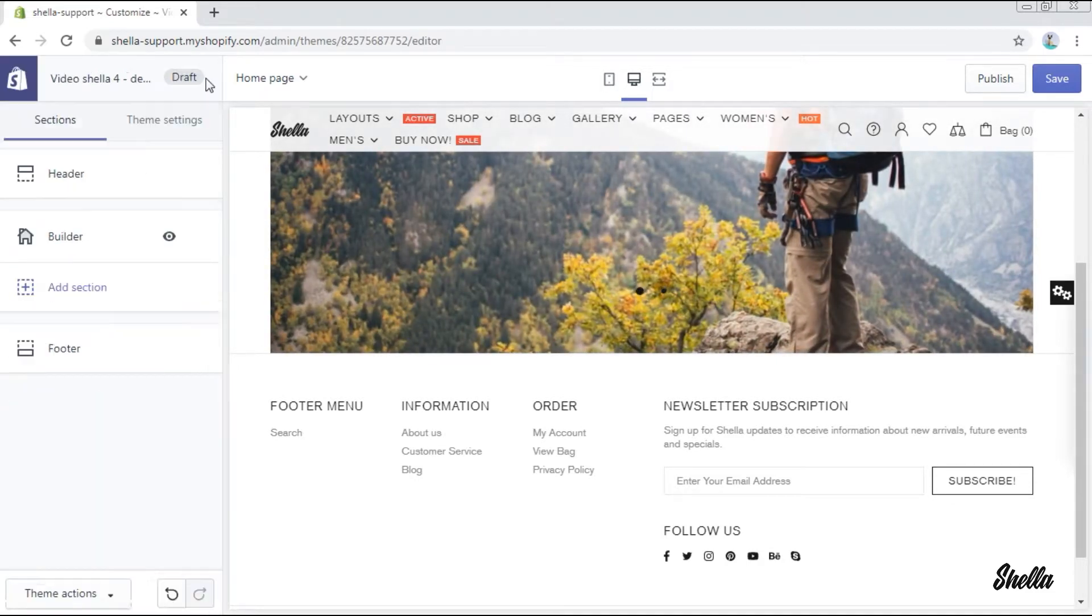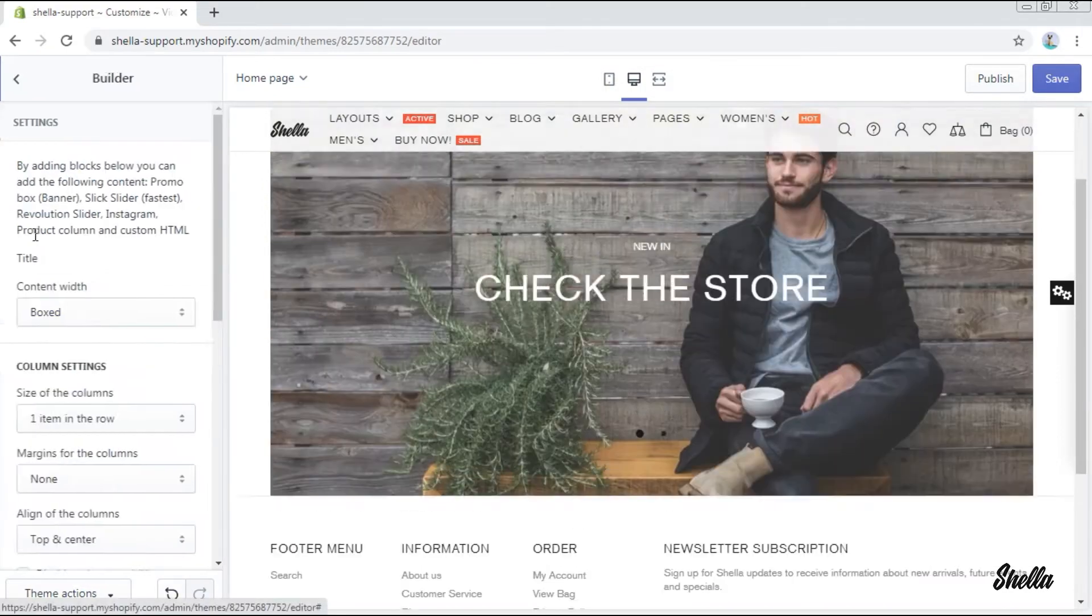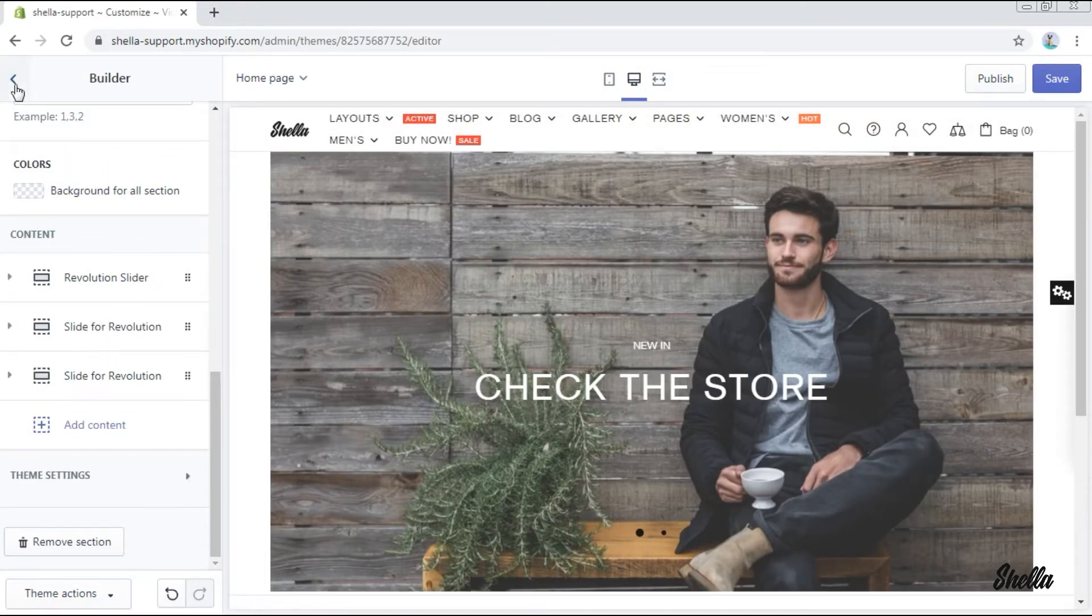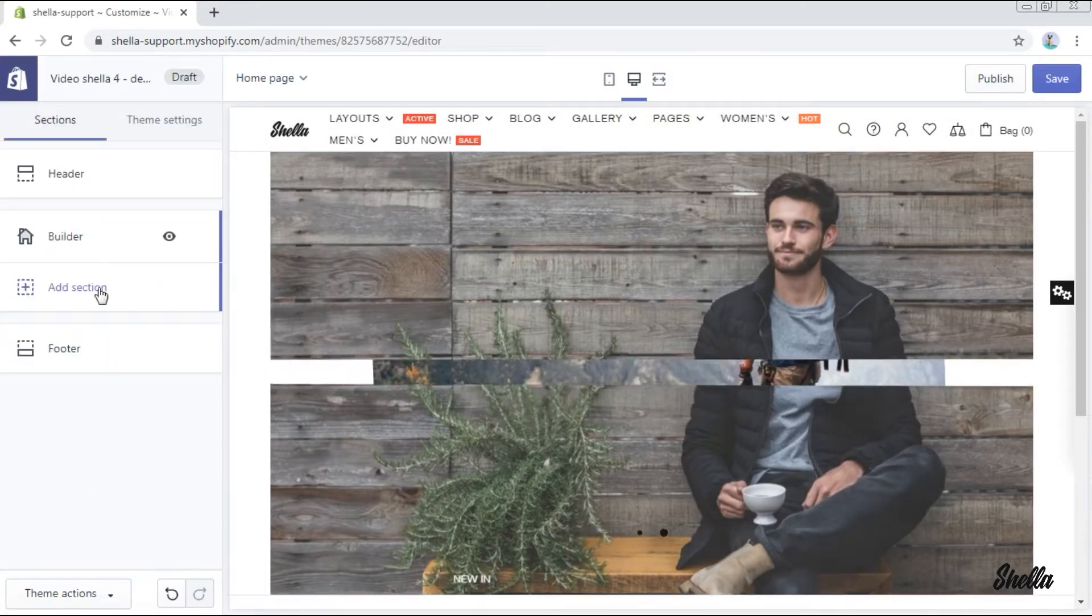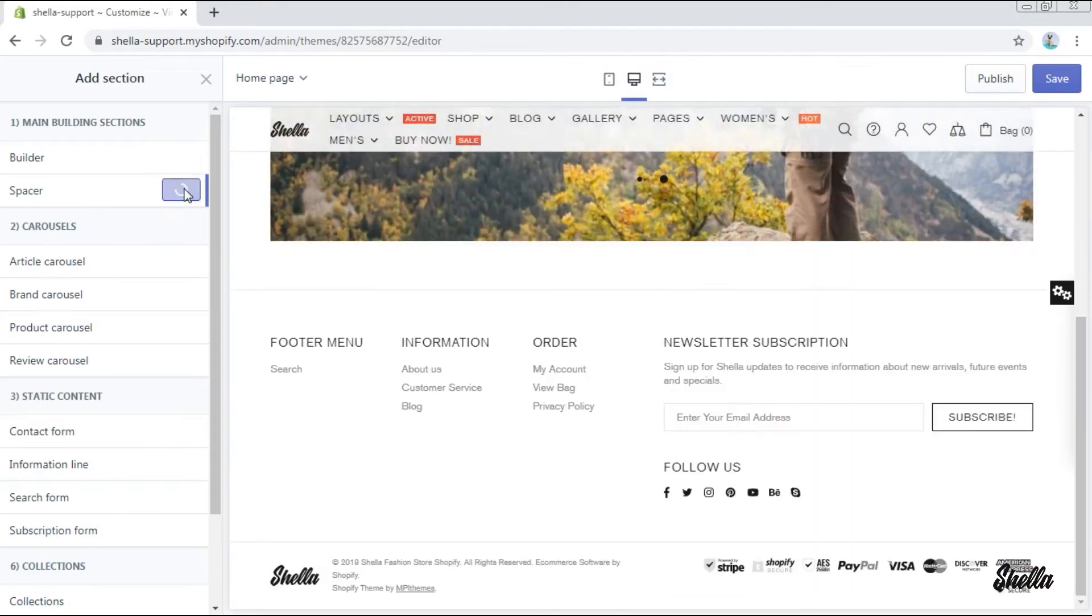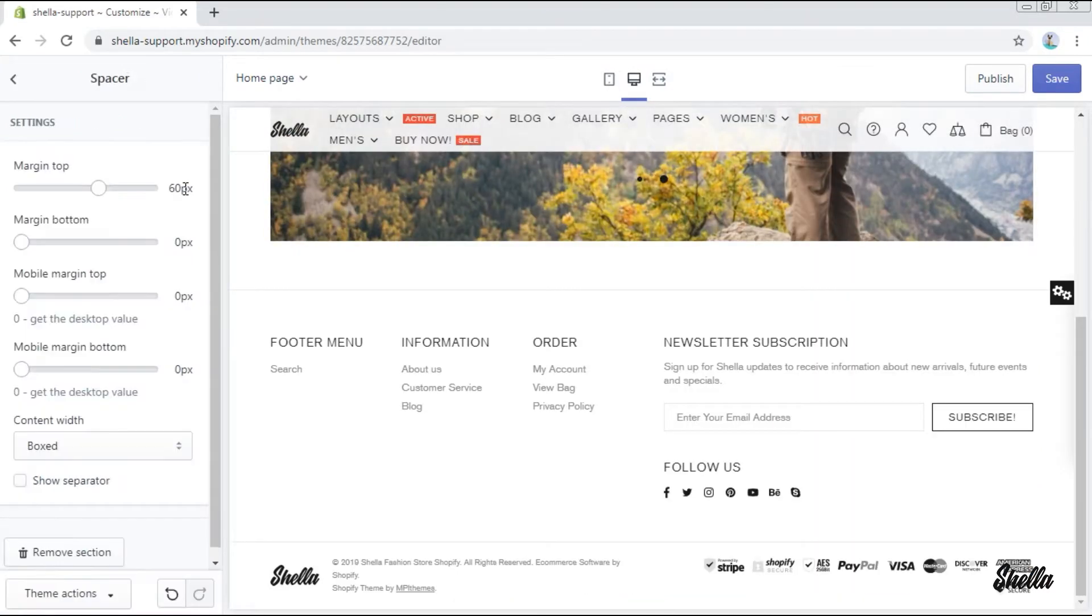As you can see, a builder section with the revolution slider is already here. Now we'll add a spacer because we want to have some space between the sections, and this action will be often recurrent here.